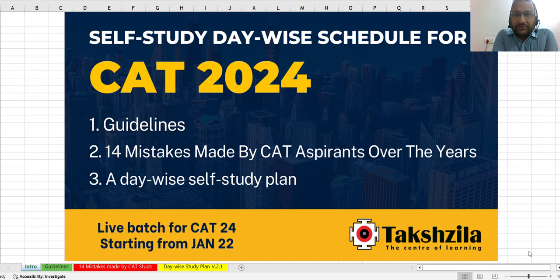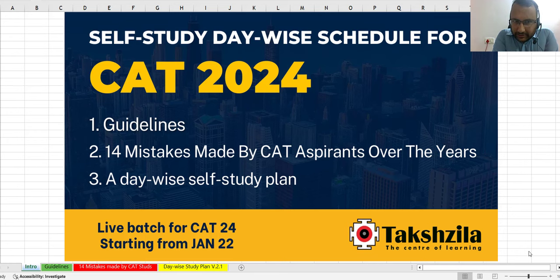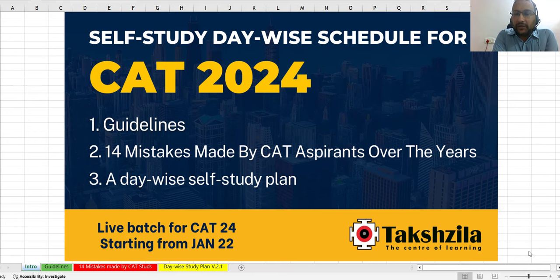Hello everyone. This video is for students who opted for self-study courses at Takshila for the preparation of CAT 2024. We are going to provide a detailed day-wise study schedule which will help you prepare for CAT 2024 in a systematic manner. In this video we will discuss three things: guidelines on how to access this self-study schedule, 14 commonly made mistakes by CAT aspirants, and a detailed day-wise self-study schedule.